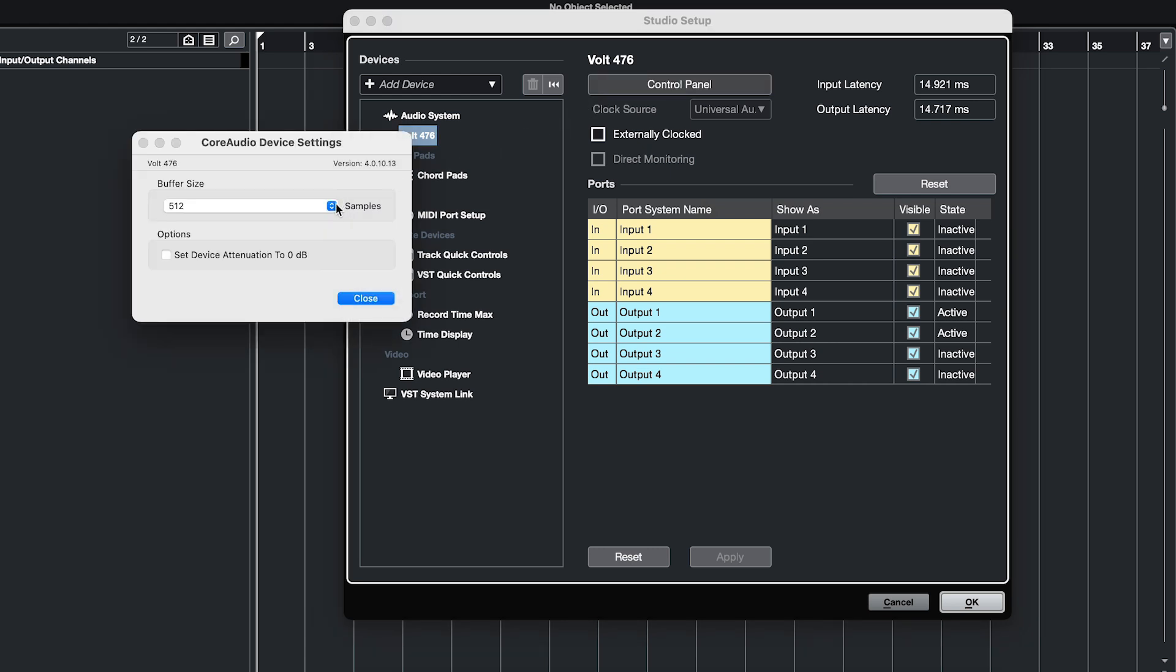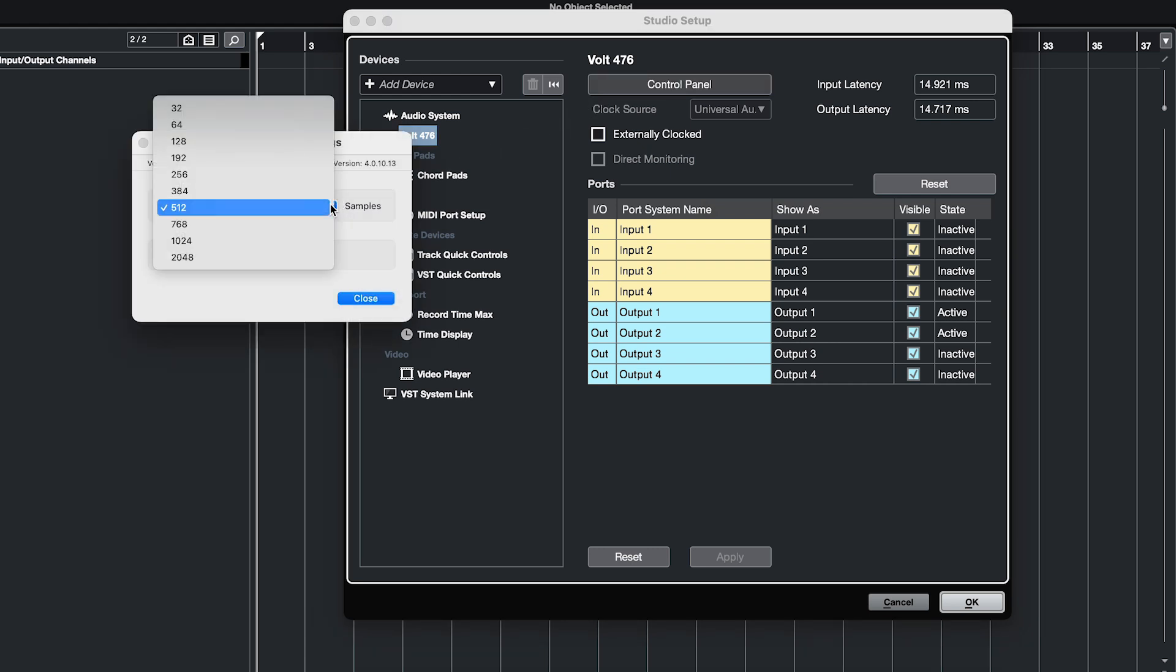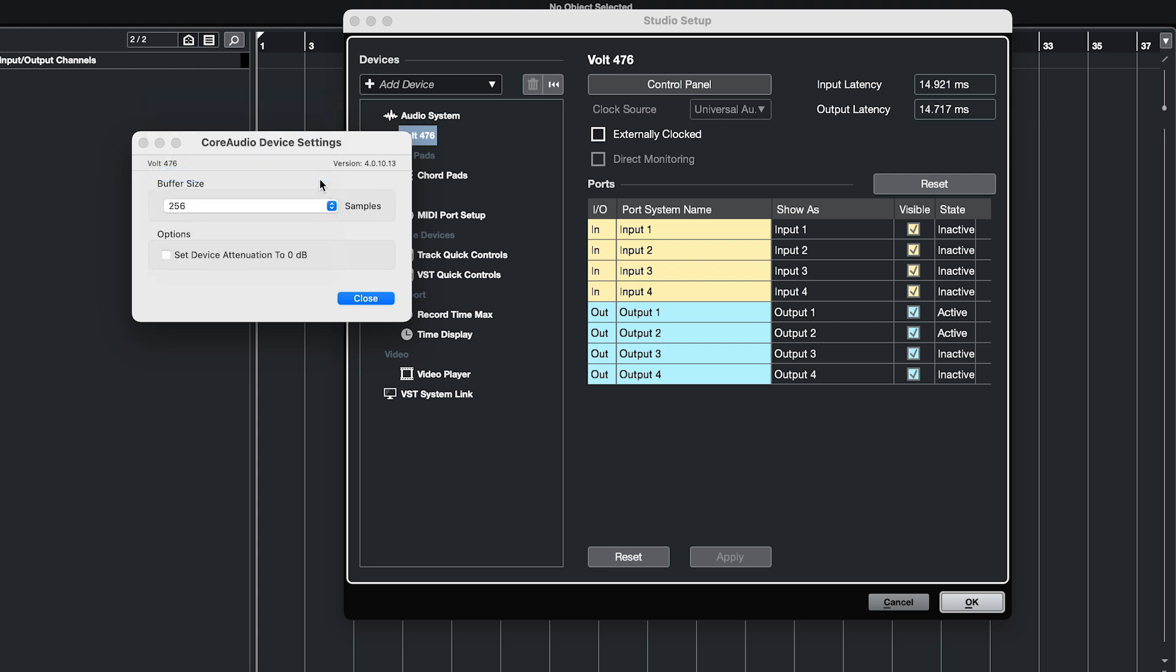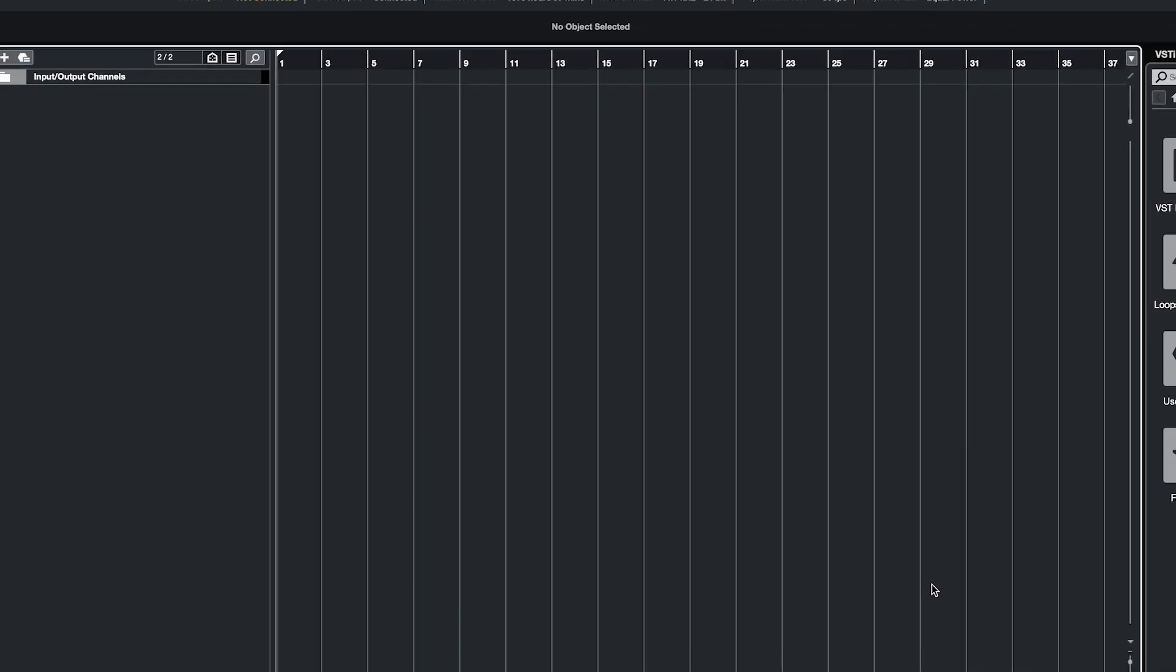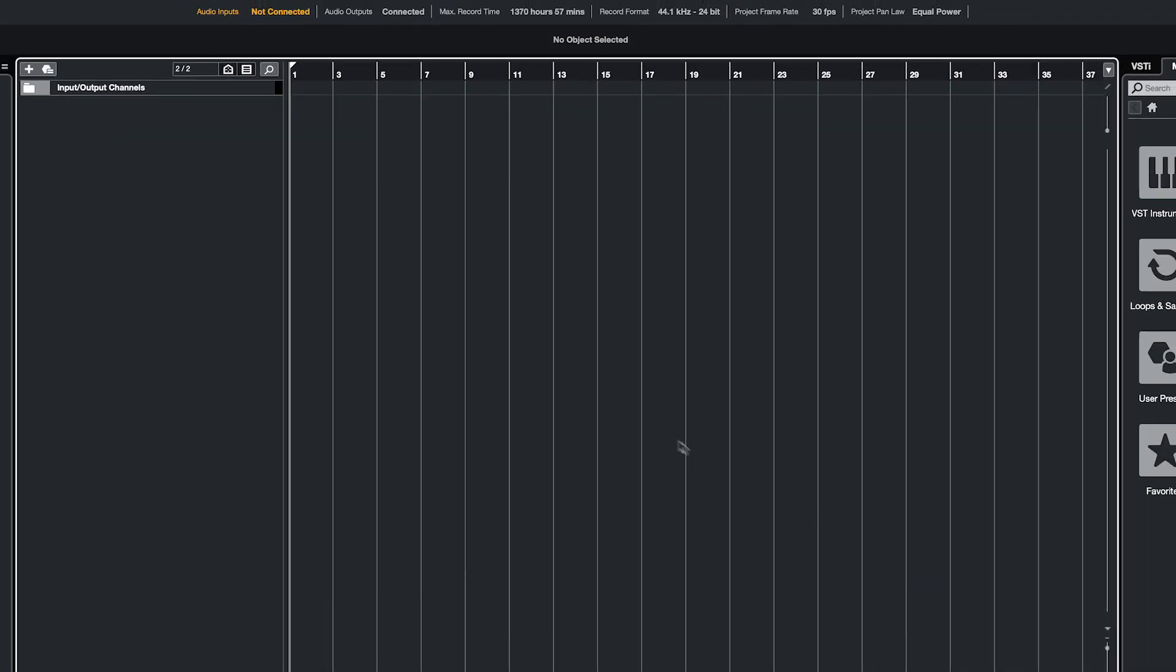Increasing the buffer size can alleviate playback issues like clicks, pops and distortion caused by high CPU loads, but will also increase latency when playing virtual instruments or monitoring inputs through the DAW. A common workflow is to use a lower buffer size while recording and to use a higher buffer size when mixing.